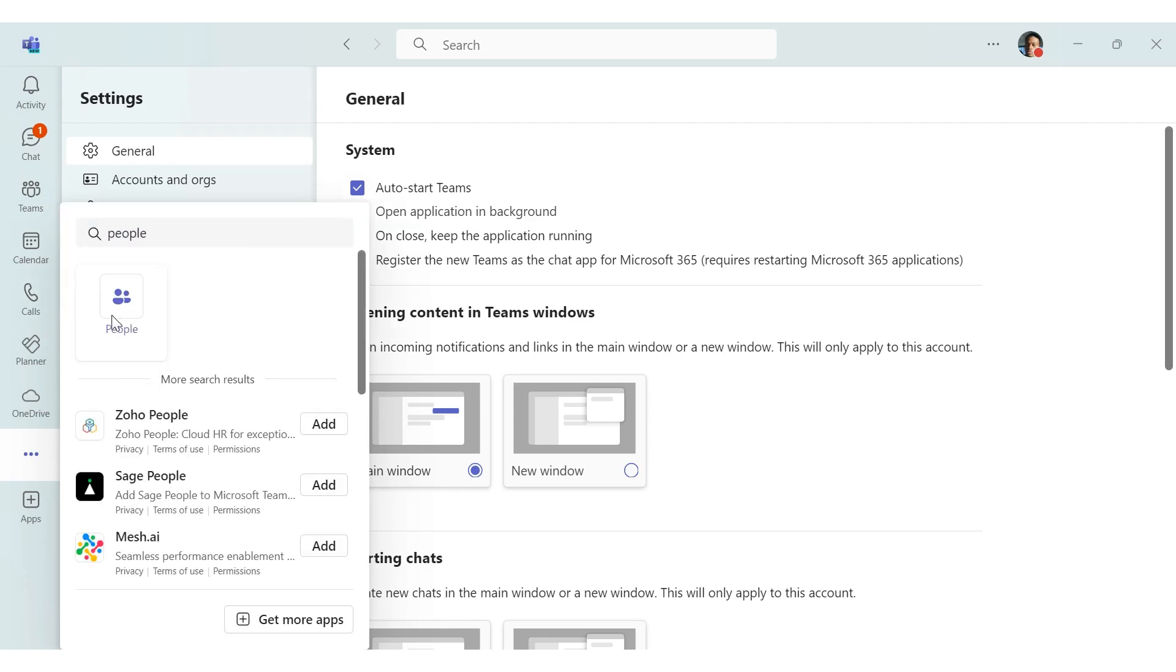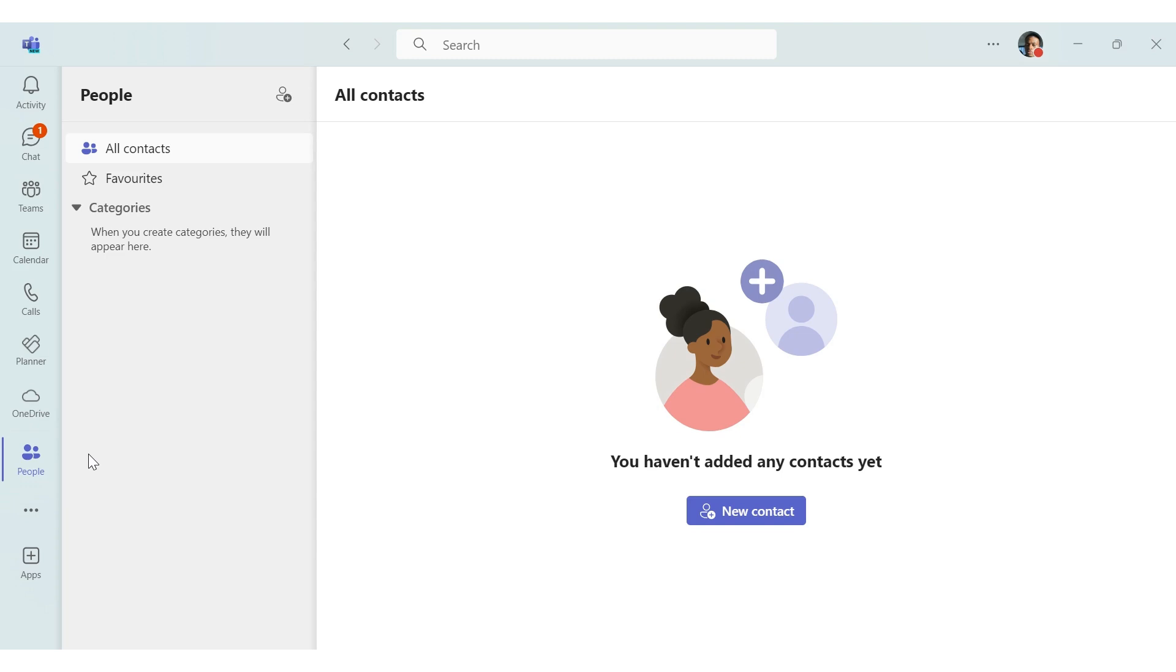When you find people, you can pin this to your navigation pane by right clicking on it and clicking pin. This is where you can find all your contacts as you used to in the classic teams.